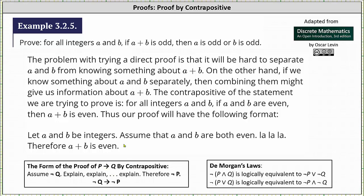As an example, we will prove: for all integers a and b, if a plus b is odd, then a is odd or b is odd. The problem with trying a direct proof is it is hard to separate a and b from knowing something about a plus b. On the other hand, if we know something about a and b separately, then combining them might give us information about a plus b.